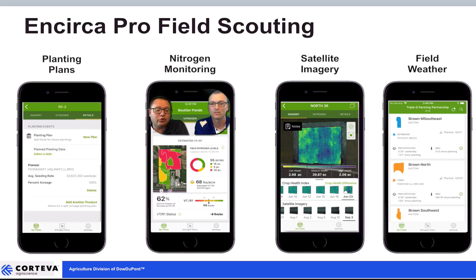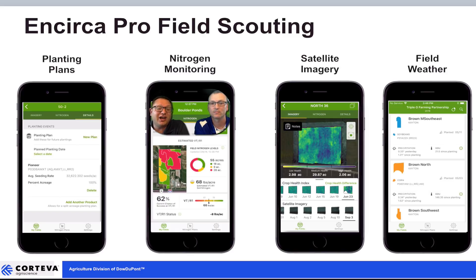As Josh alluded to, we also have satellite imagery, the ability to enter planting plans, and we can track field-by-field weather. So if you haven't had an opportunity to do so yet, I encourage you to take a look at Encirca Pro. If you'd like to learn more, just talk to your local Pioneer sales professional and they can get you set up pretty quickly. Thanks a lot, Josh. Thank you.